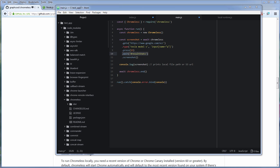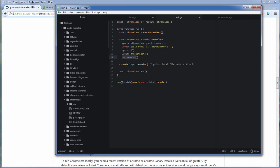And then call a screenshot method to capture the image and save it. And finally terminate the Chromeless.